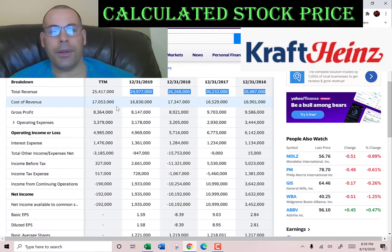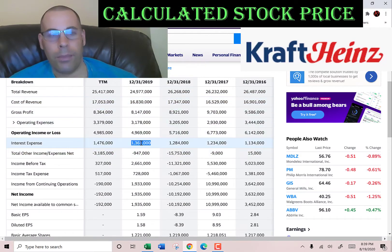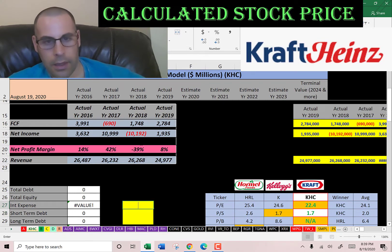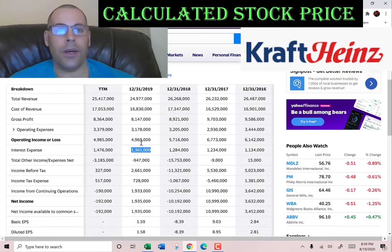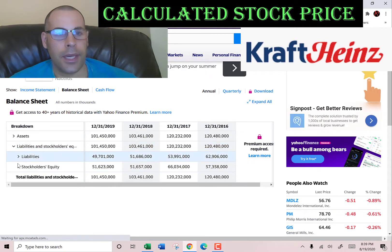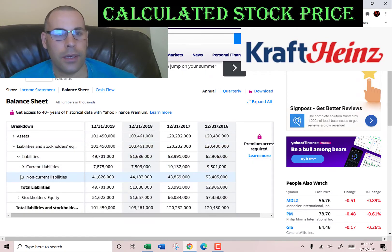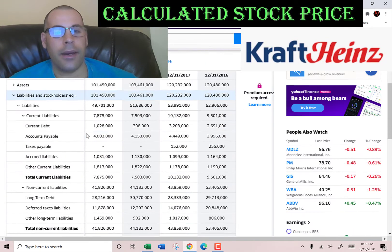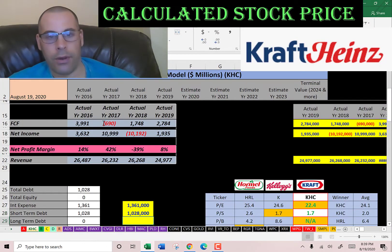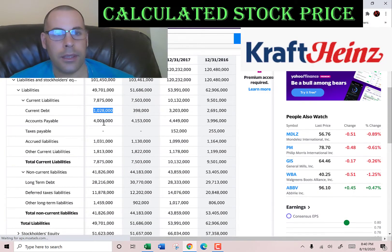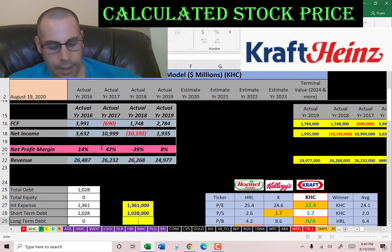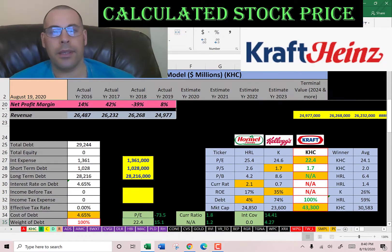Let's look at the capital structure. They pay $1.4 billion of interest on their debt. Now we need to go to the balance sheet to see how much debt they have. We'll go to the liability section. Current debt is $1 billion — that's debt due within twelve months. Long-term debt is $28 billion — that's debt due after twelve months.